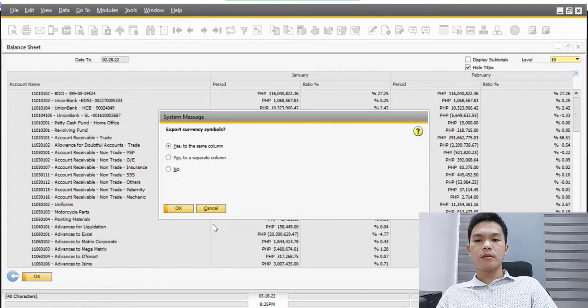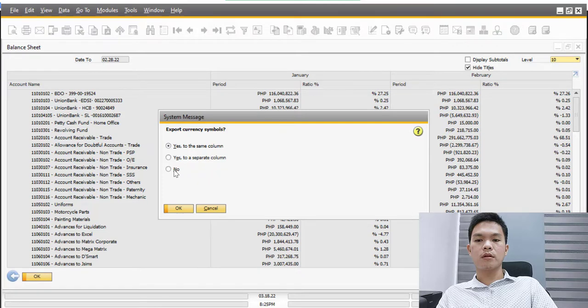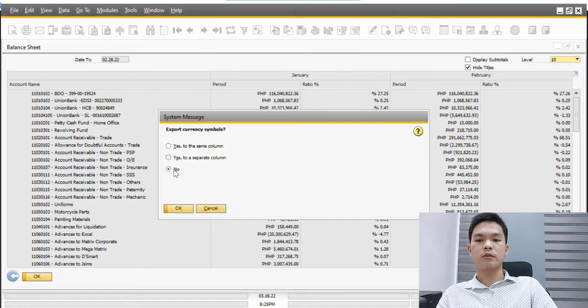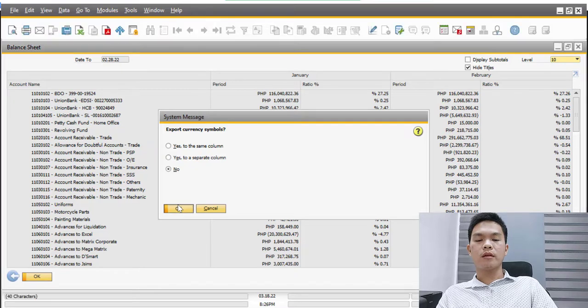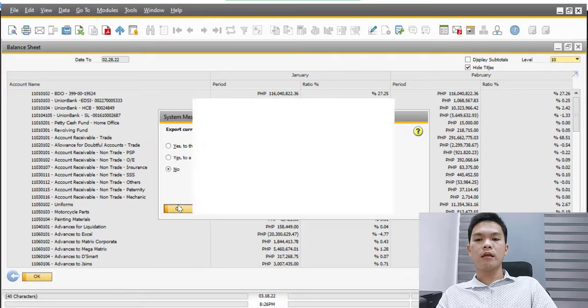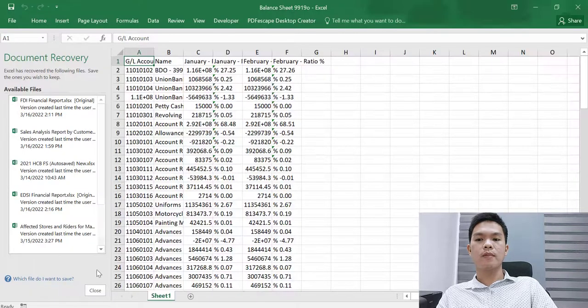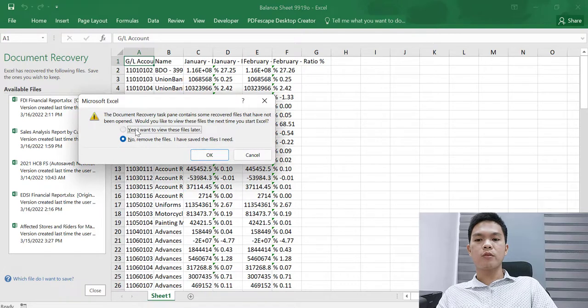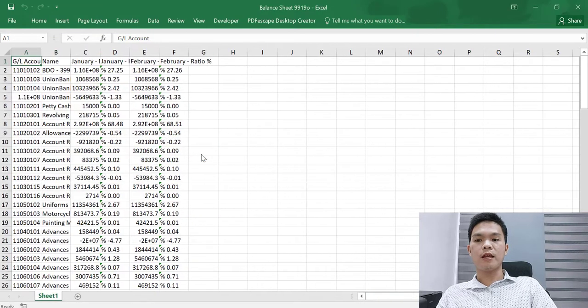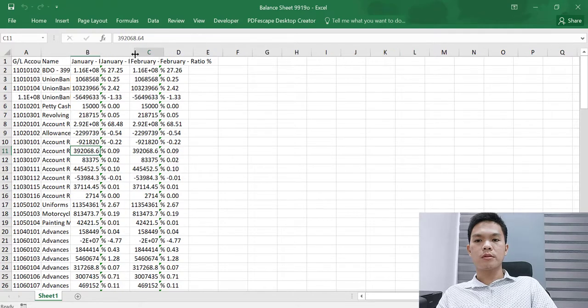Another step is of course exporting the file. For this purpose, we can just click on the note, and then after that you can now click the OK so that we can see the Excel file that will be generated by SAP. And here we are now on this report.